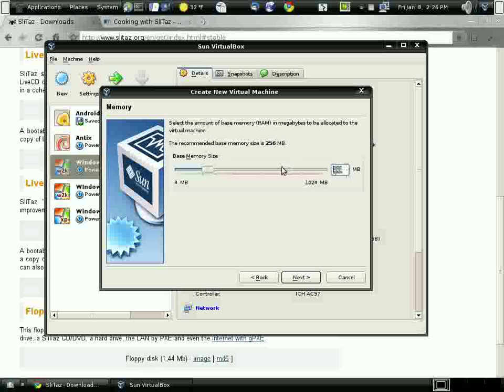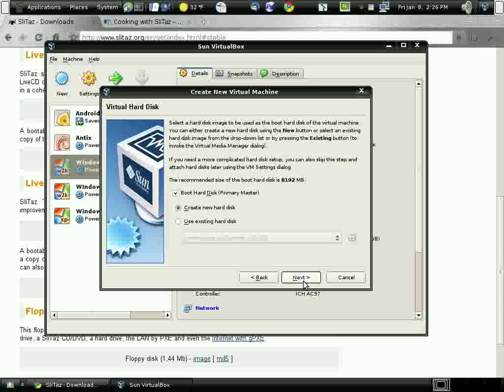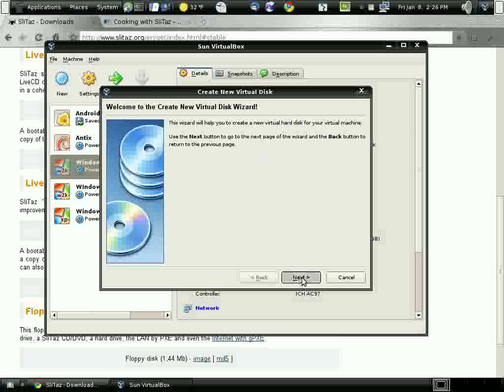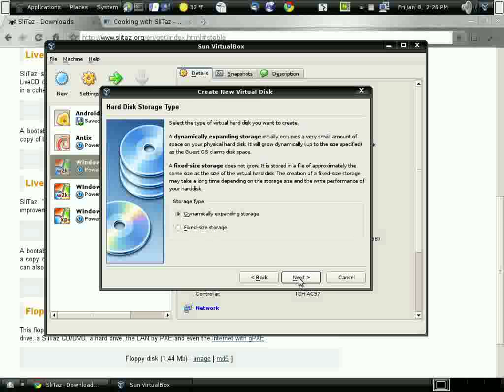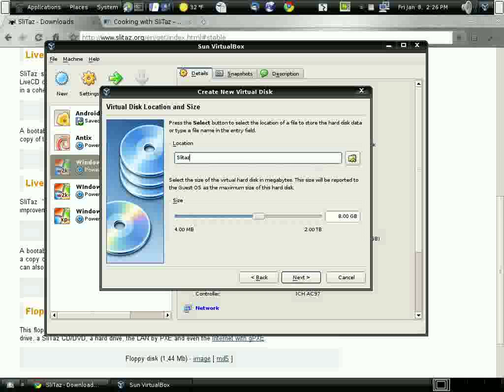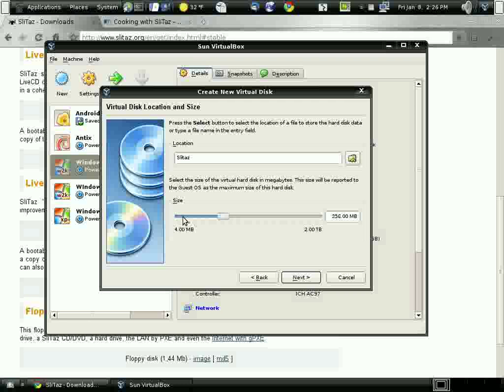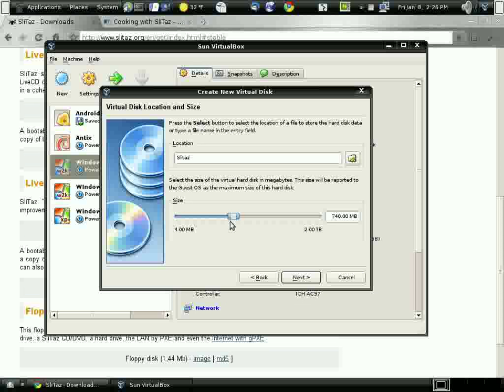Now this distribution is only 30 megabytes. It's even smaller than Damn Small Linux, so it's perfect for a lightweight system like mine. The size of the virtual machine, I'm only going to make it 1 gig, but it can be smaller than that.